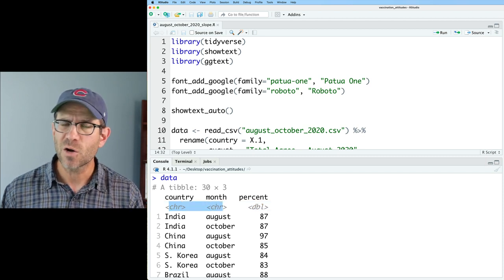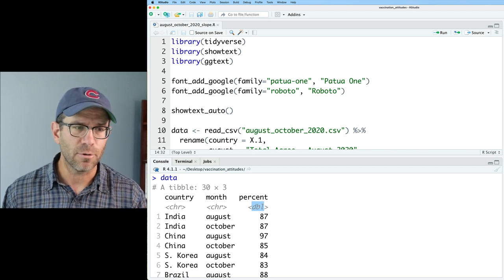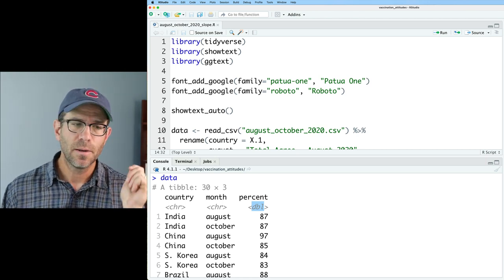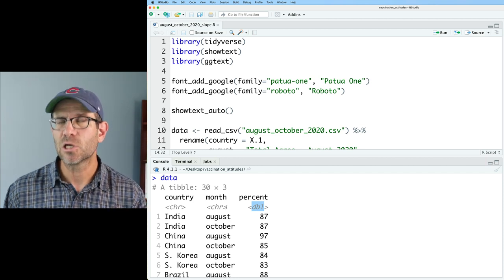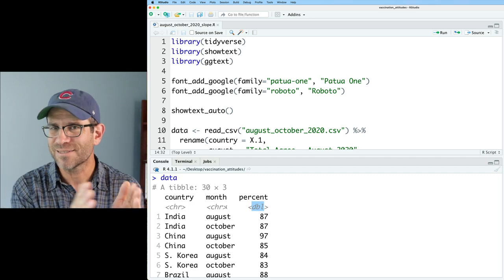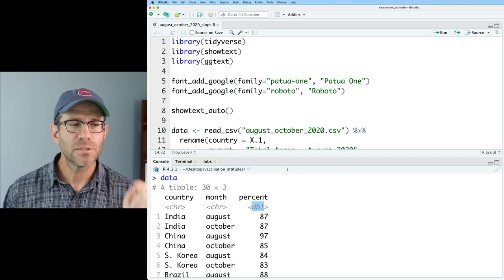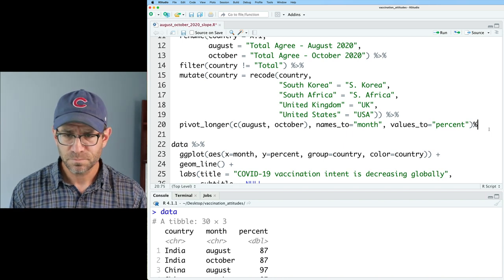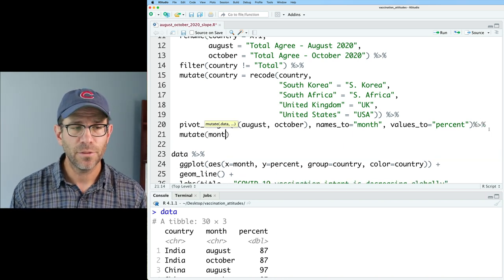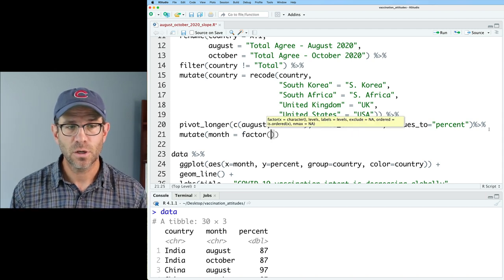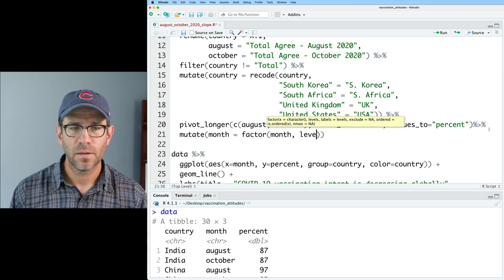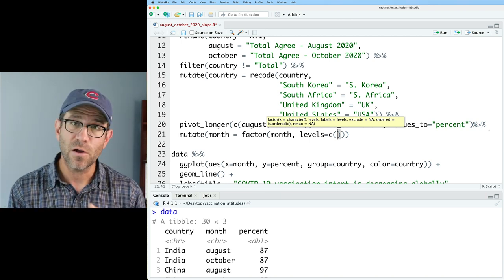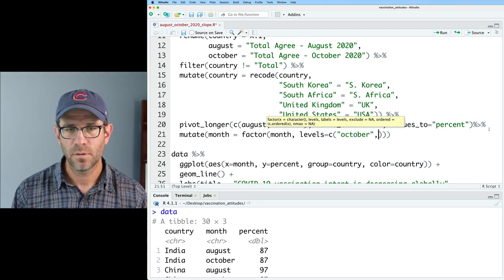Character is another way of saying categorical. We have month with two values: August and October. I would like that to be a factor. To do that, we use the factor function. At the end of the data pipeline, we'll pipe that to a mutate on month — so `month = factor(month)` — and then I'll use the `levels` argument, giving it a vector specifying the levels in the order I want. The default would be August, October, but I could also do October, August.